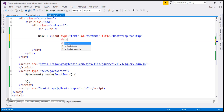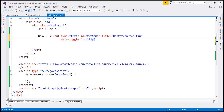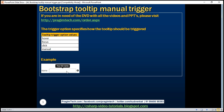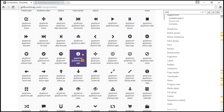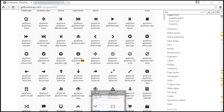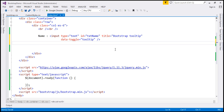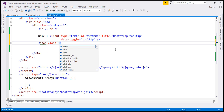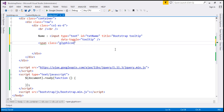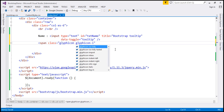We also need to include the data-toggle attribute, and the value for this attribute should be 'tooltip'. We also need the info icon next to the text box. To get that icon, we'll use the Bootstrap glyph icon — specifically a span element with a class of 'glyphicon glyphicon-info-sign'.